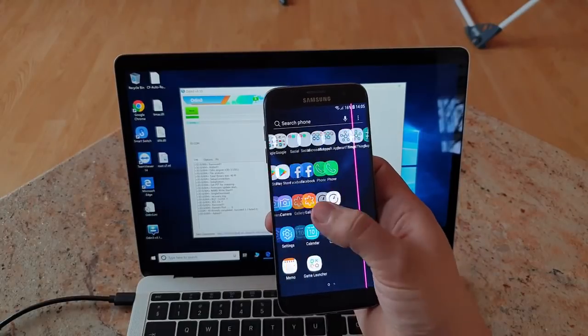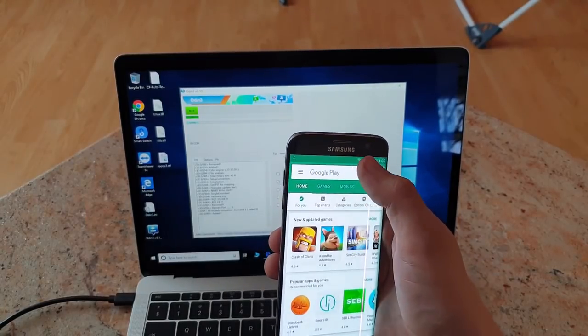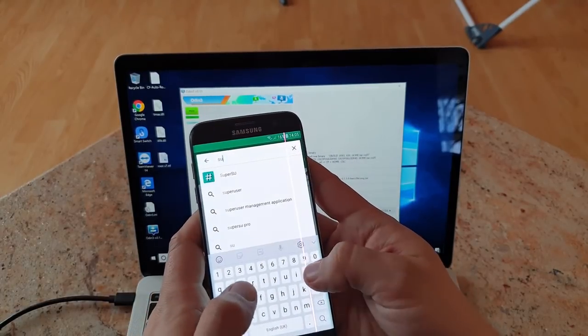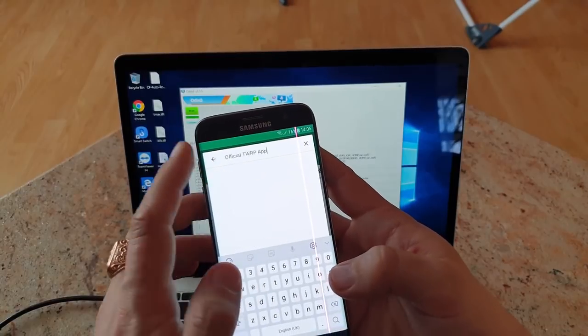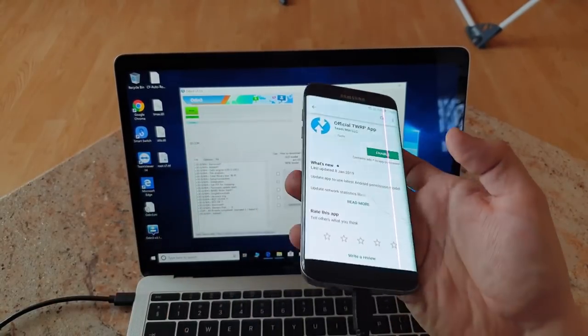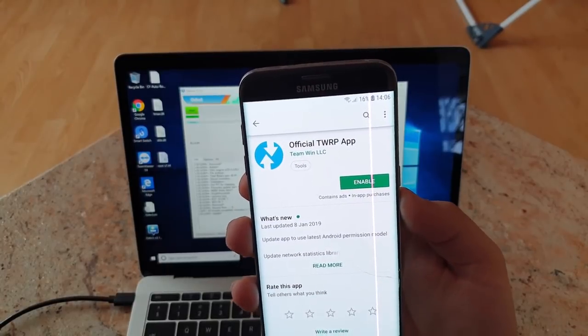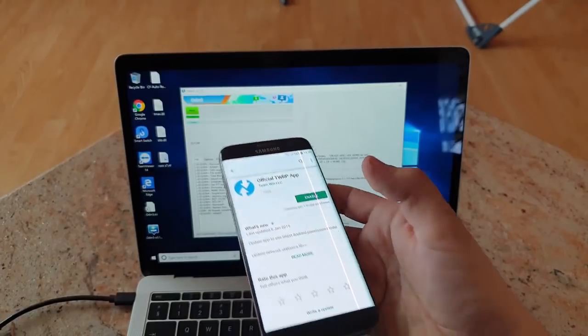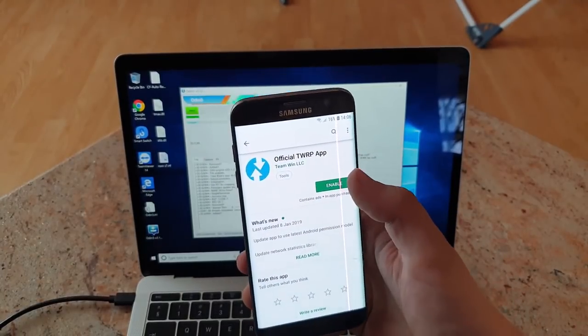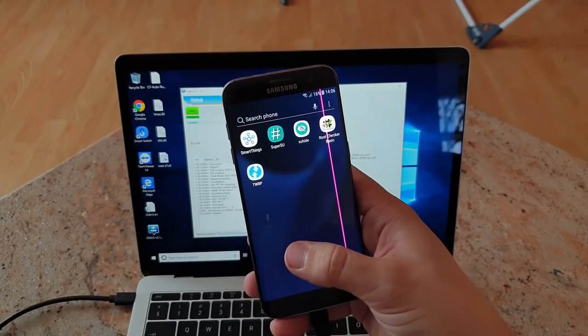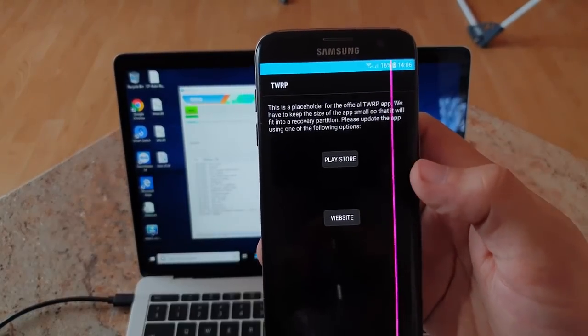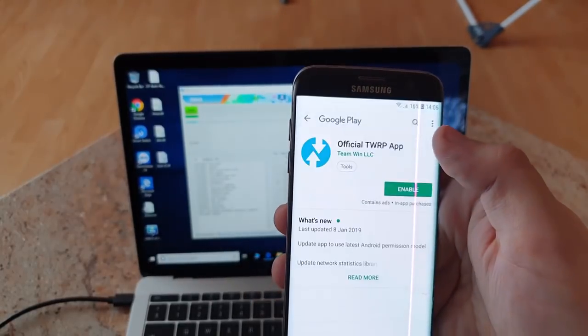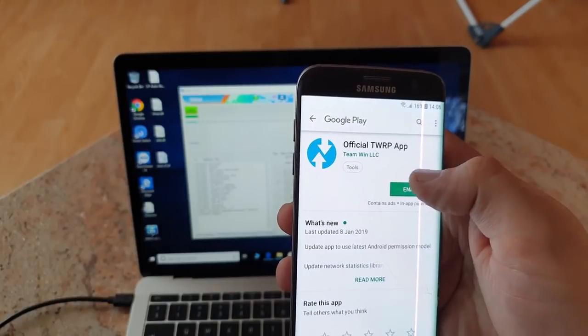Now you will have to install super user, not super user, TWRP official app. It is already what I need to do, only is to enable it this time. Yeah, it is really here. Either go to Play Store or website.